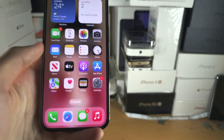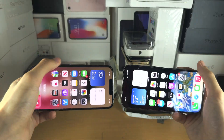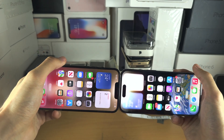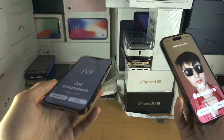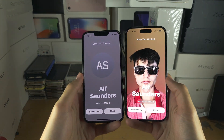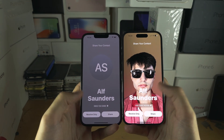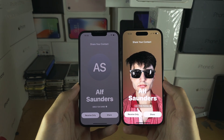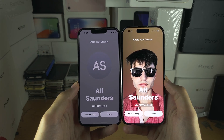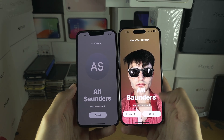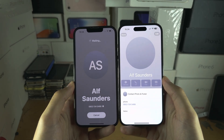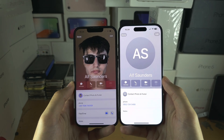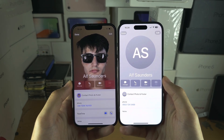Now nudge the top of both iPhones together like this — and there we go, you can see 'Share Your Contact.' It will show your contact information, so tap on Share. Just give it a couple of seconds and the contact share has been done.